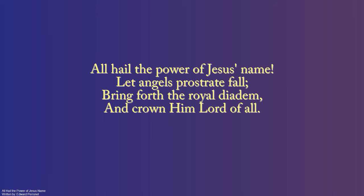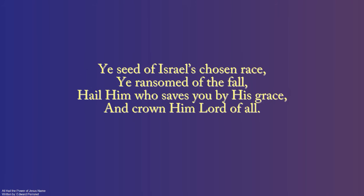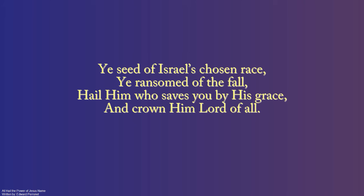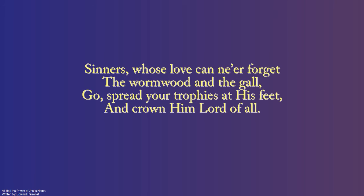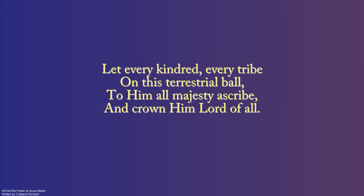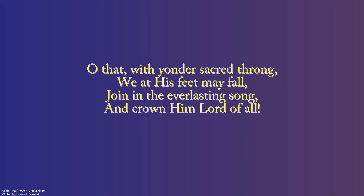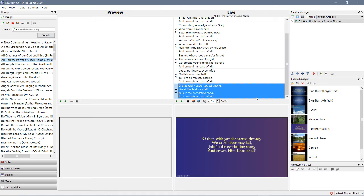You'll look here in the bottom left. All hail the power of Jesus' name, written by Edward Perrine. Okay and you cycle through that beautiful, beautiful song.